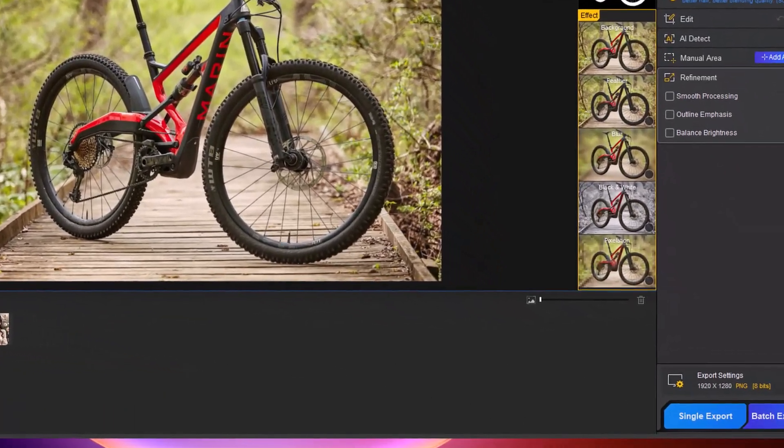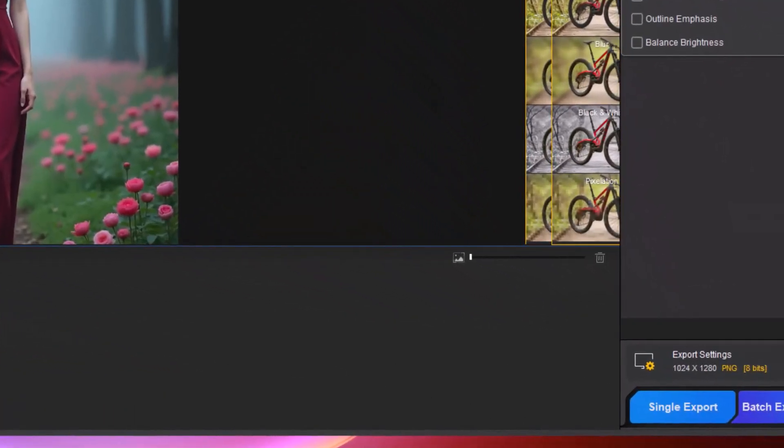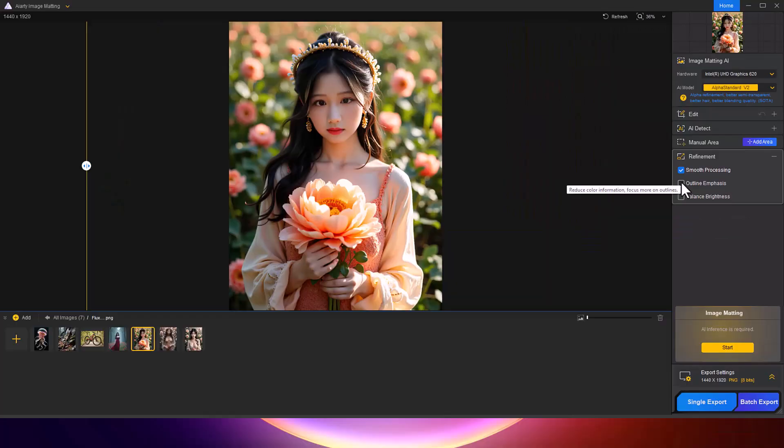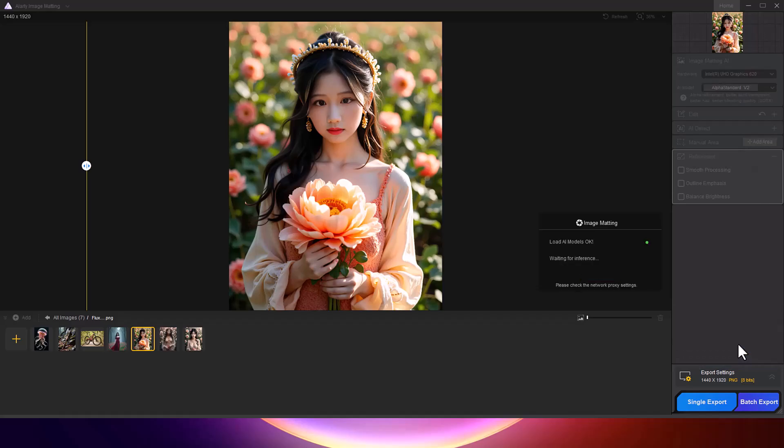When you're happy with the results, you can export the file. Whether you're working on a single image or batch exporting hundreds of files, the process is seamless.